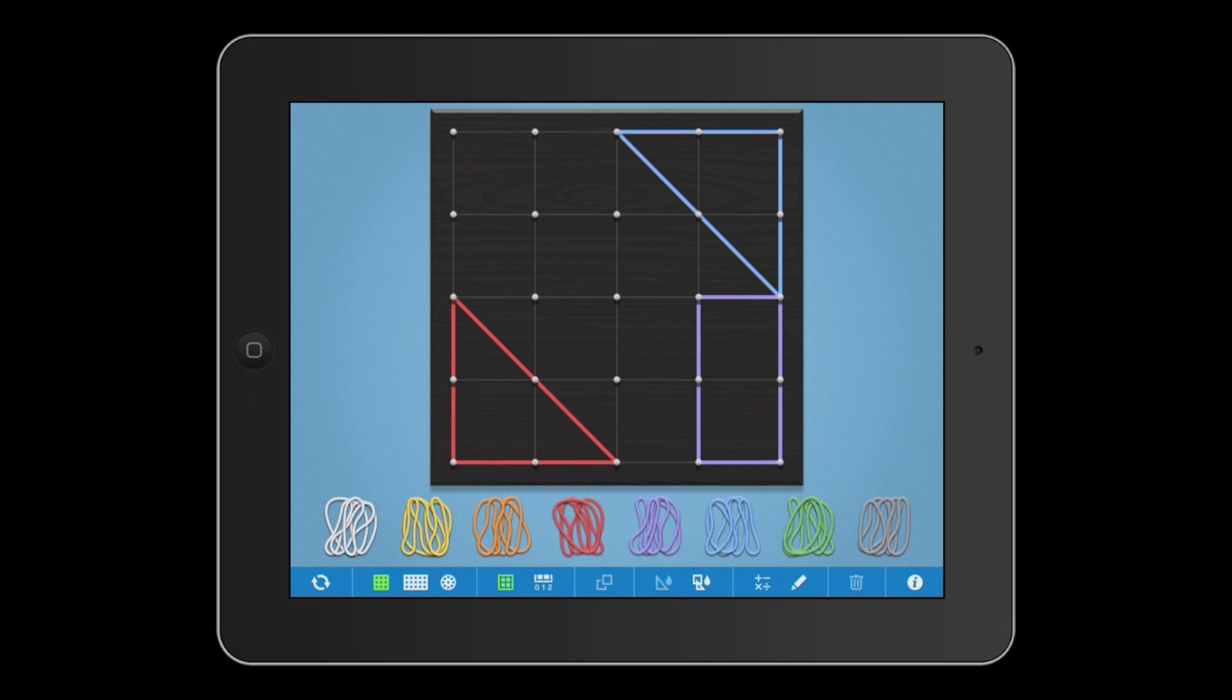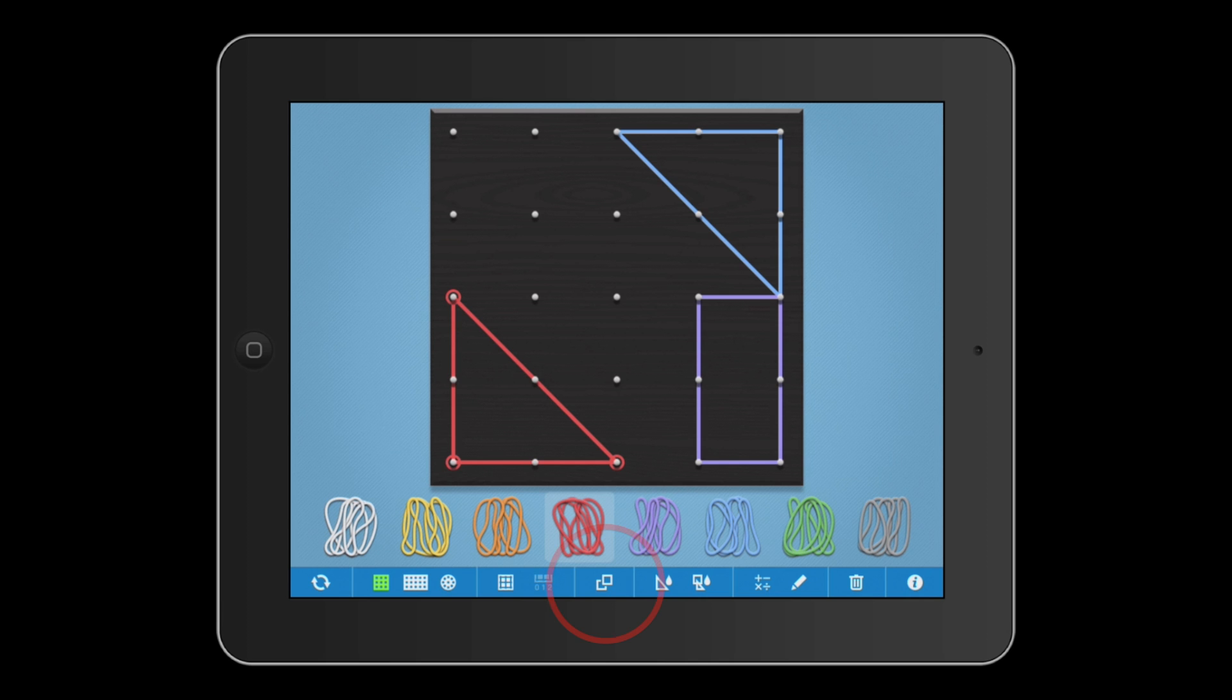We received a lot of requests for this next feature, and I think it's the best of the new additions. You can now copy a shape.